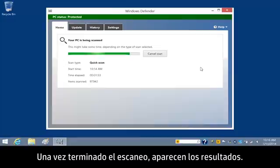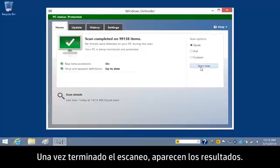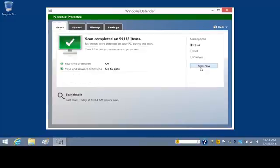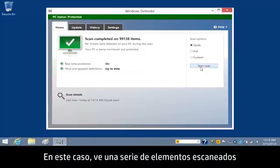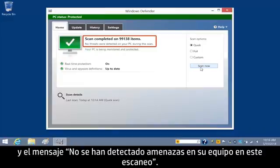When the scan is complete, the results appear. In this case, you see a number of items scanned and the message, No threats detected on your PC during the scan.